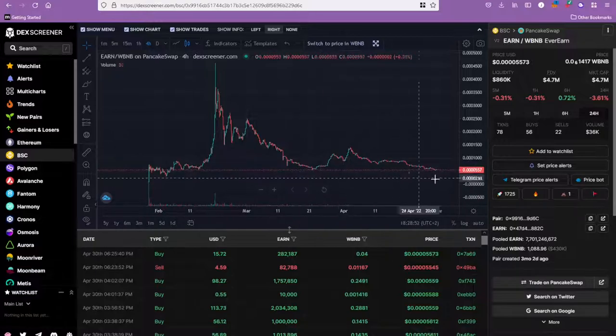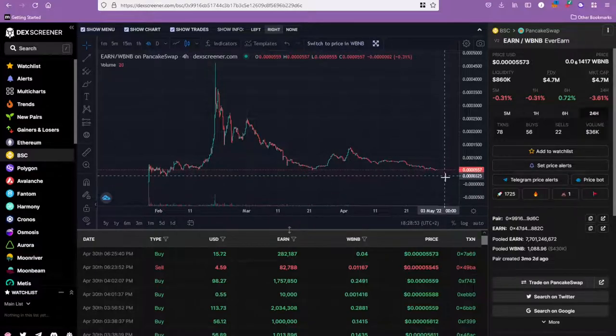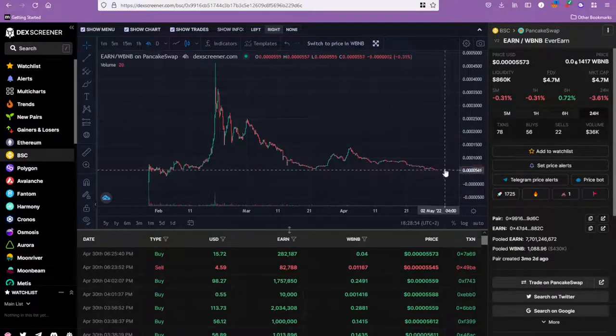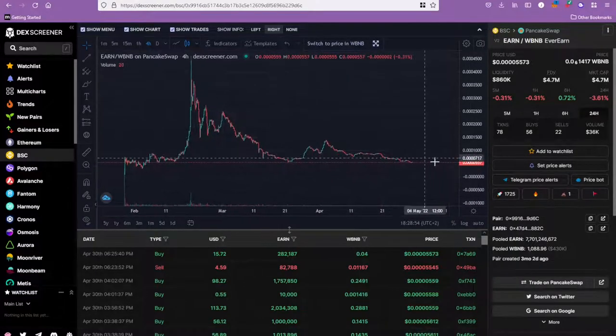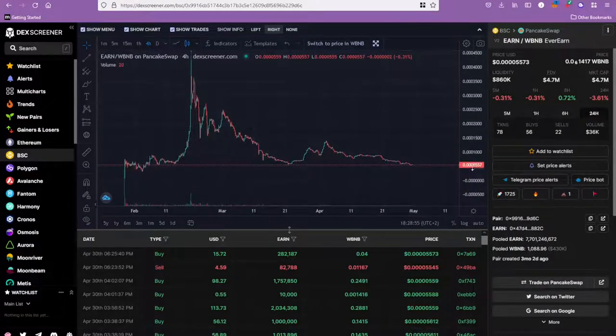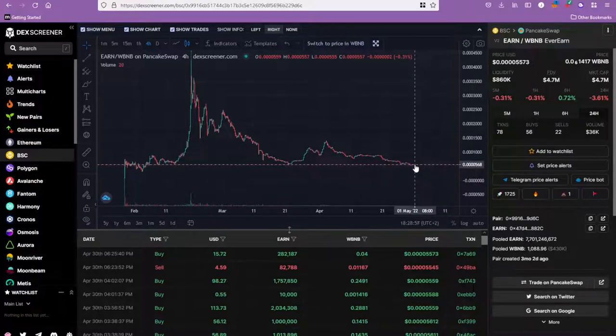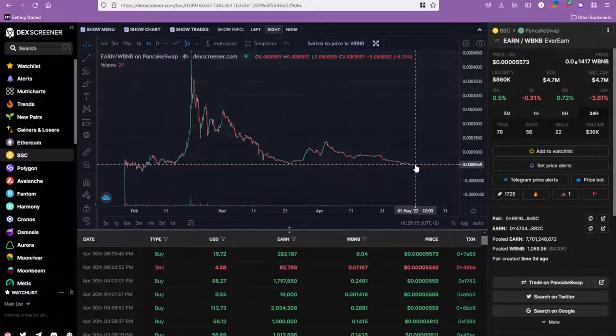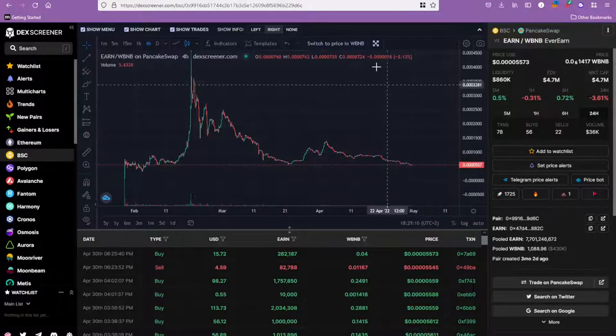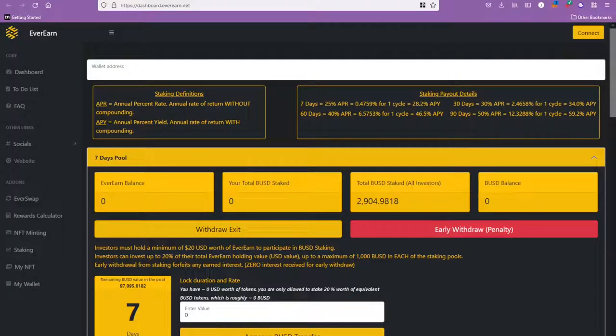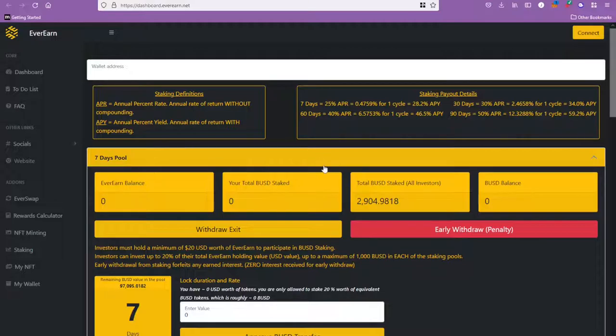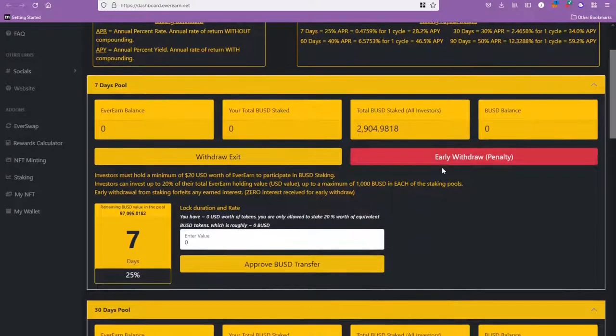Yeah, I would say now it's definitely kind of a buying opportunity because these guys have been saying that they're going to pick up the marketing again from this point onward. It also reflects itself in the staking protocol.